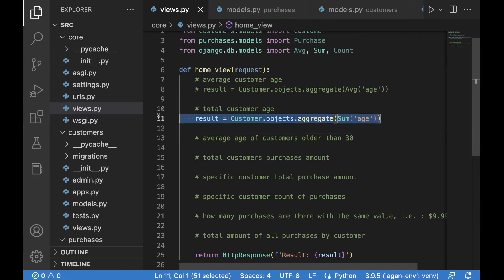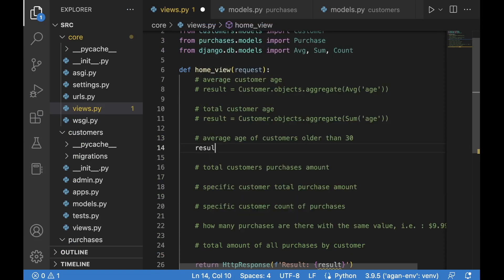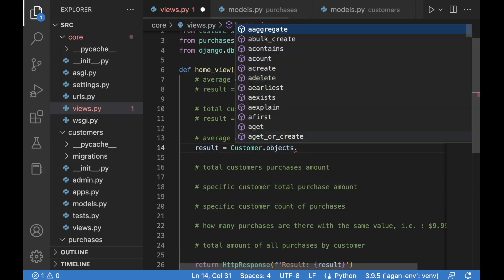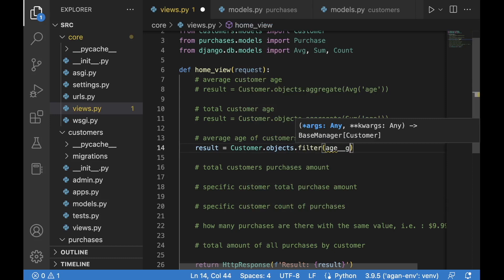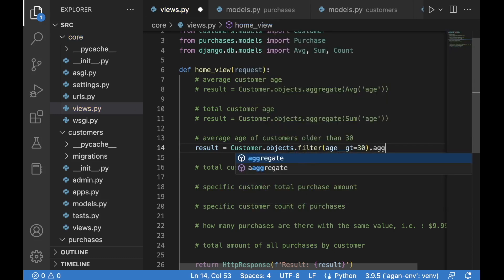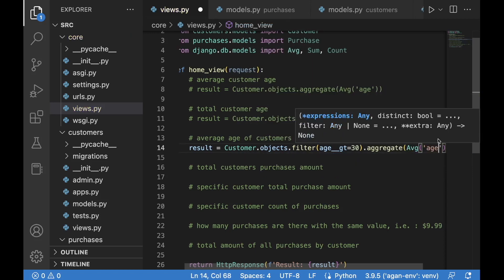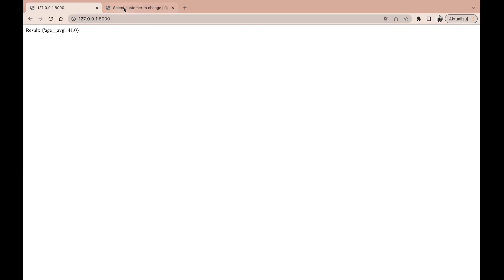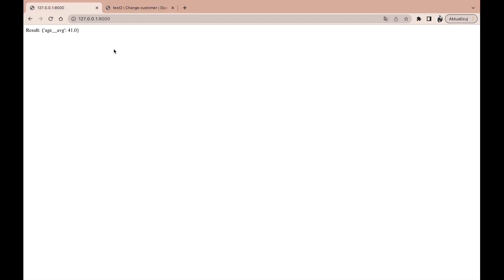Now let's get the average age of customers older than 30. We set result equal to Customer.objects, then filter with age__gt=30, and then apply aggregate with Average on the age field. After saving and refreshing, we get 41 — which is correct, since 50 plus 32 divided by 2 is indeed 41.